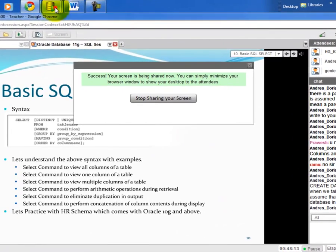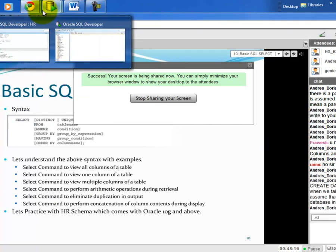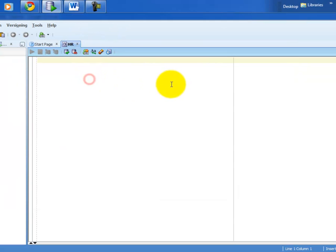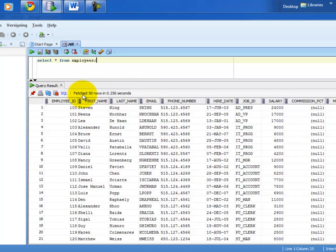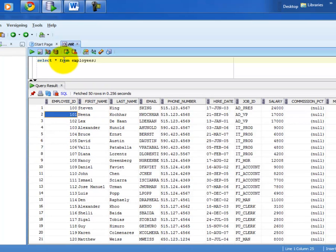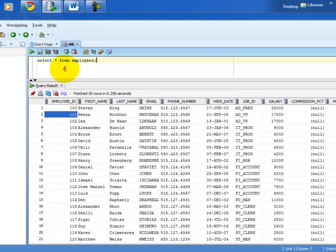To view all columns of a table, write: SELECT * FROM employees; — the star means all columns. I executed it and it's showing the first 50 rows. To see the table structure, use the DESCRIBE command on the employees table. It shows columns like employee_id, first_name, last_name, email, phone_number, hire_date, job_id, salary, commission_pct, manager_id, and department_id.